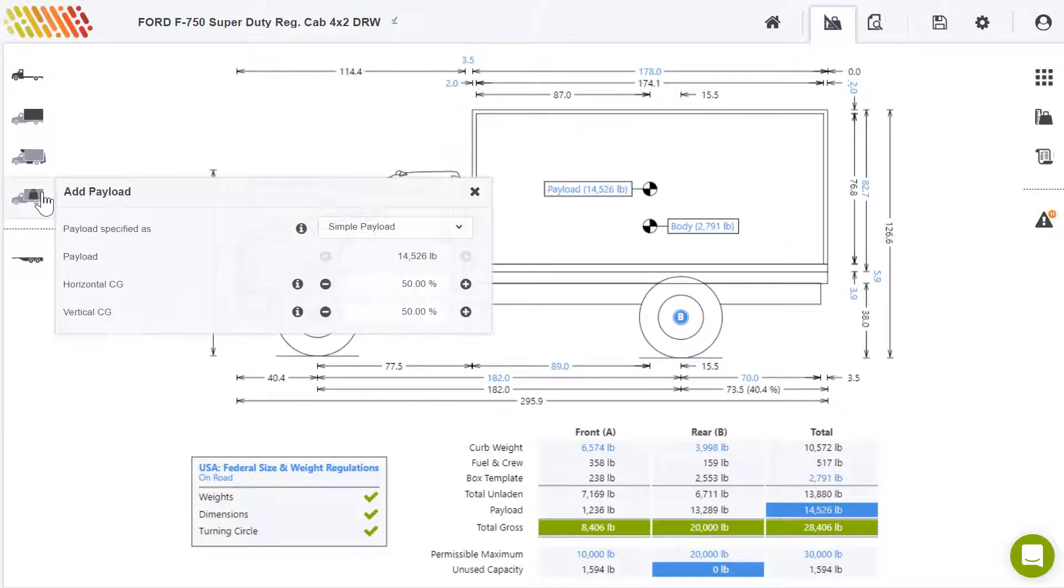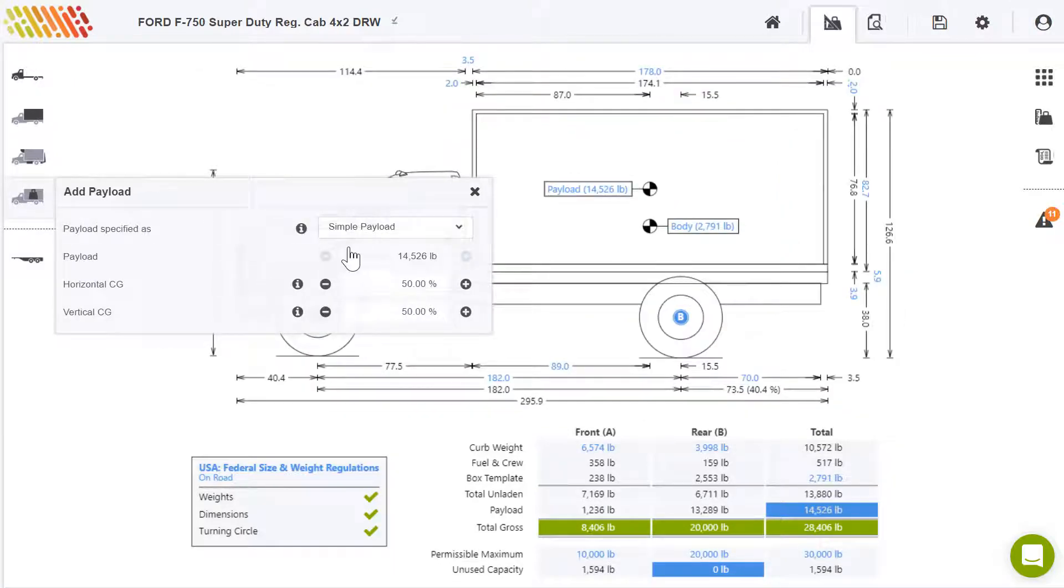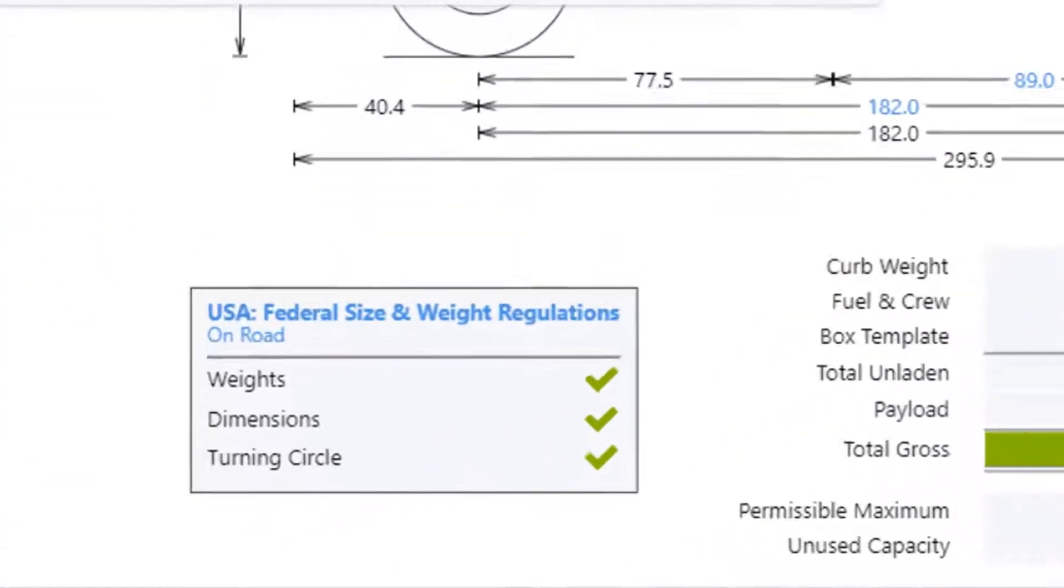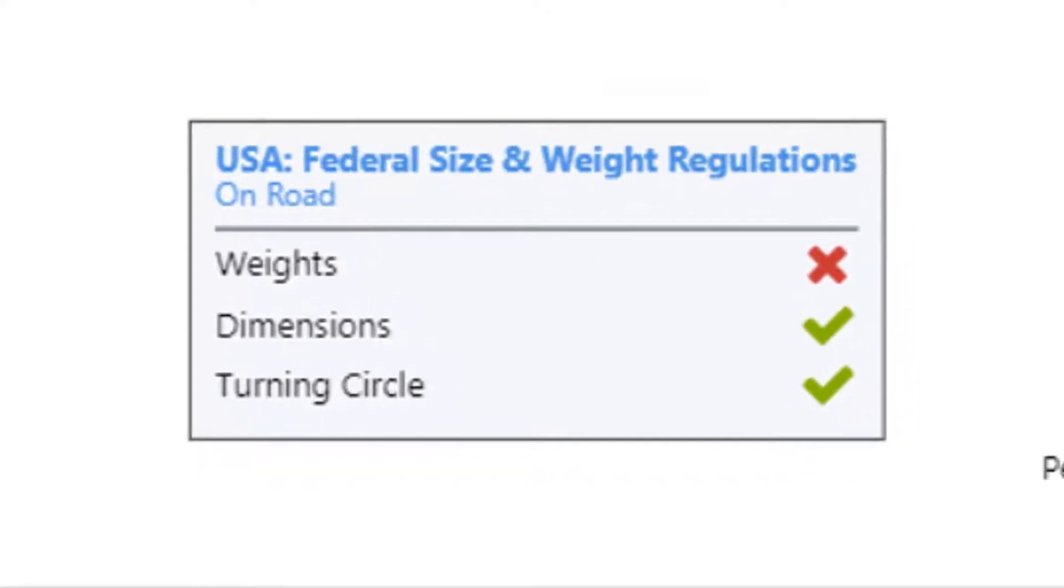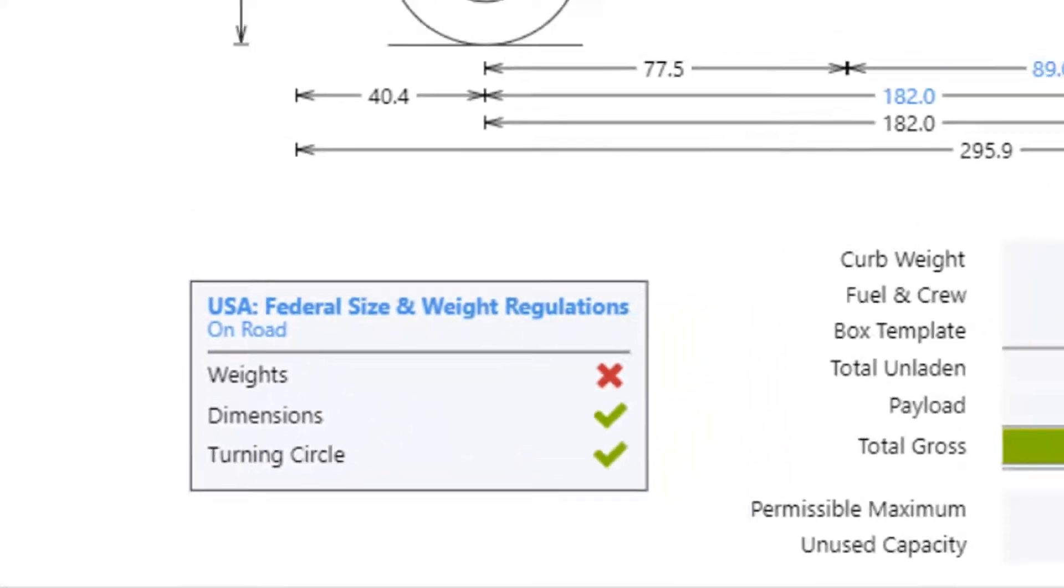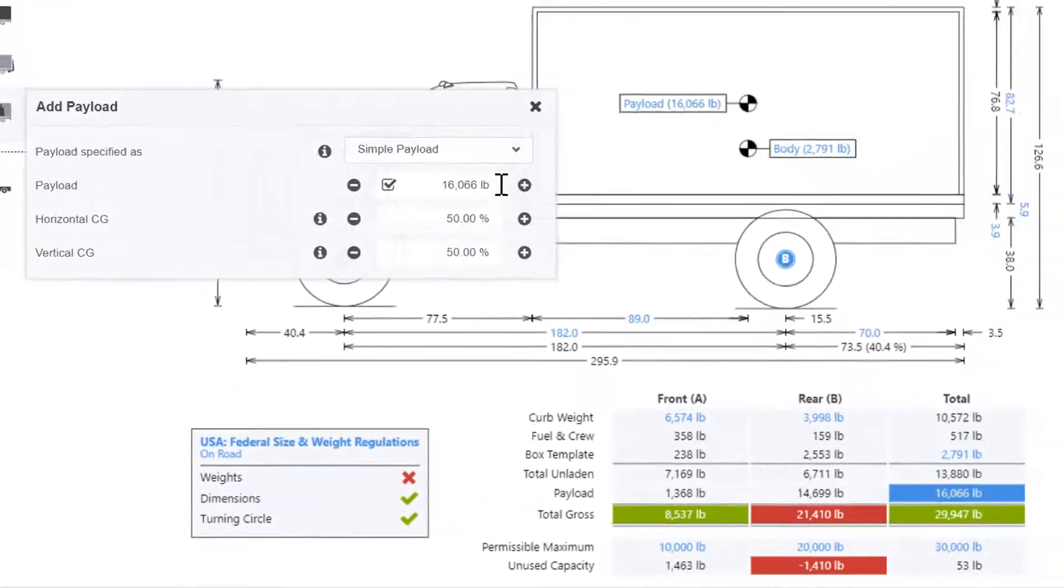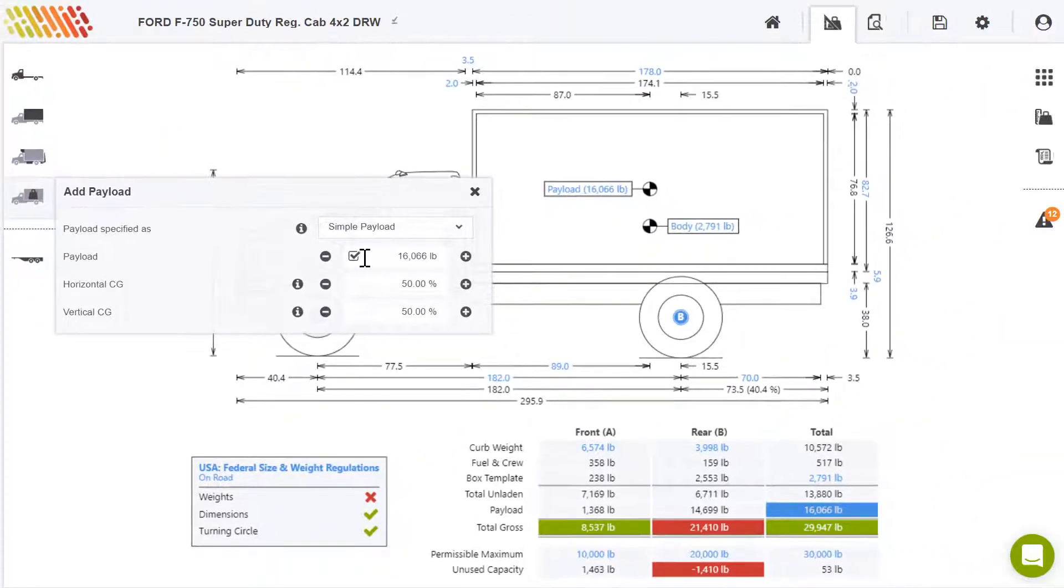As you work, your design is checked against regulations. A simple scorecard indicates whether your design is legal, ensuring your peace of mind.